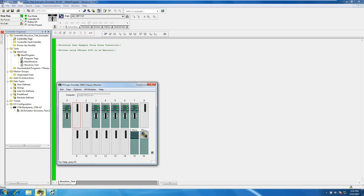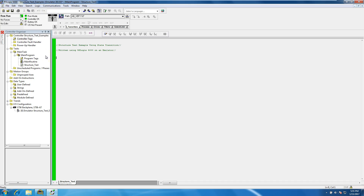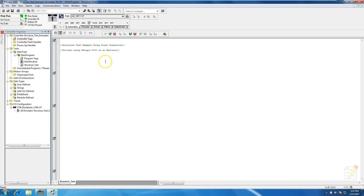We are using RSLogix 5000 with the RSLogix 5000 emulate chassis, so there is no hardware. This is basically the same thing you can do on your own PC as long as you have RSLogix 5000 and RSLogix 5000 Emulate. So without further ado, go to your start pending edit the routine - that notepad-looking tab.